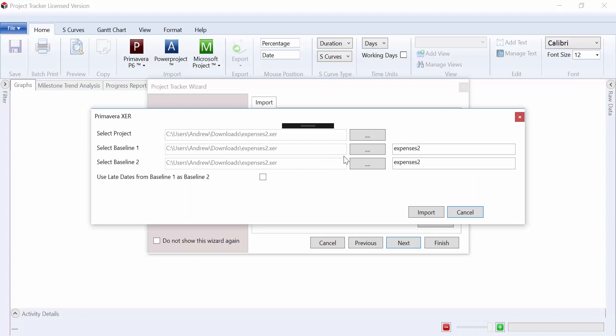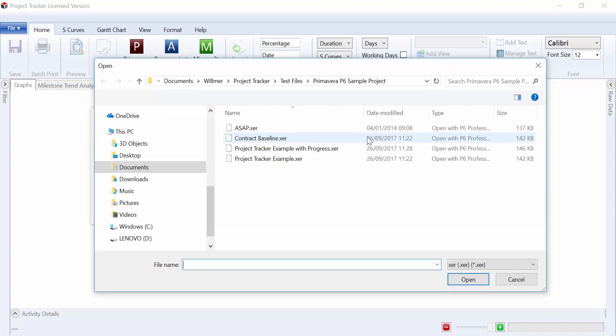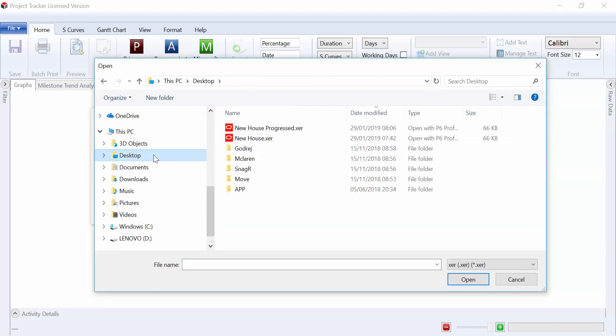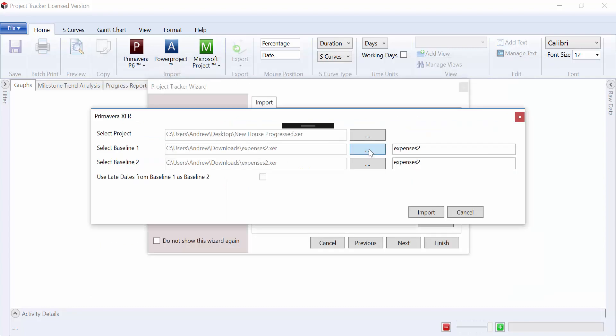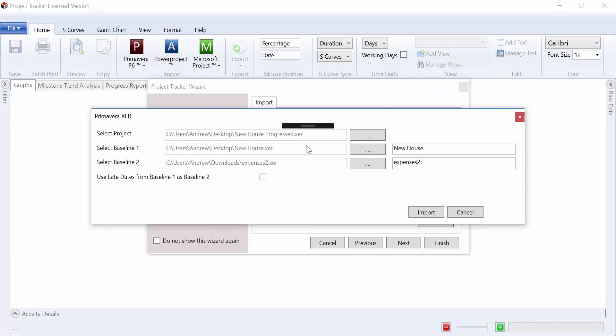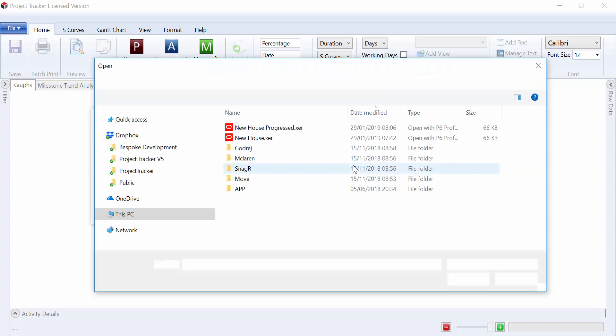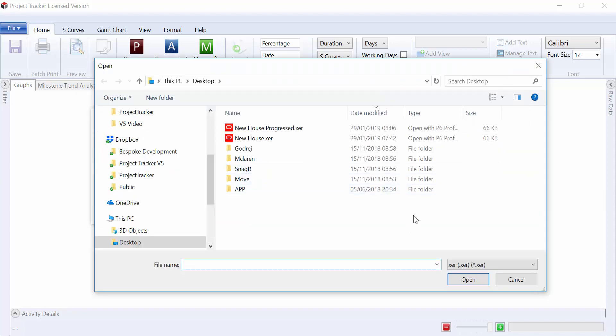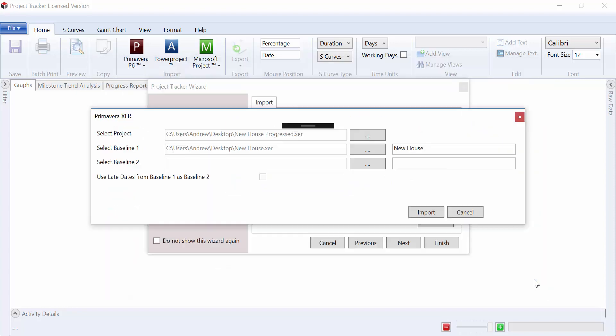We can select our XER files to import, so we have the progressed project, the baseline, and we could import optionally a second baseline to compare against.